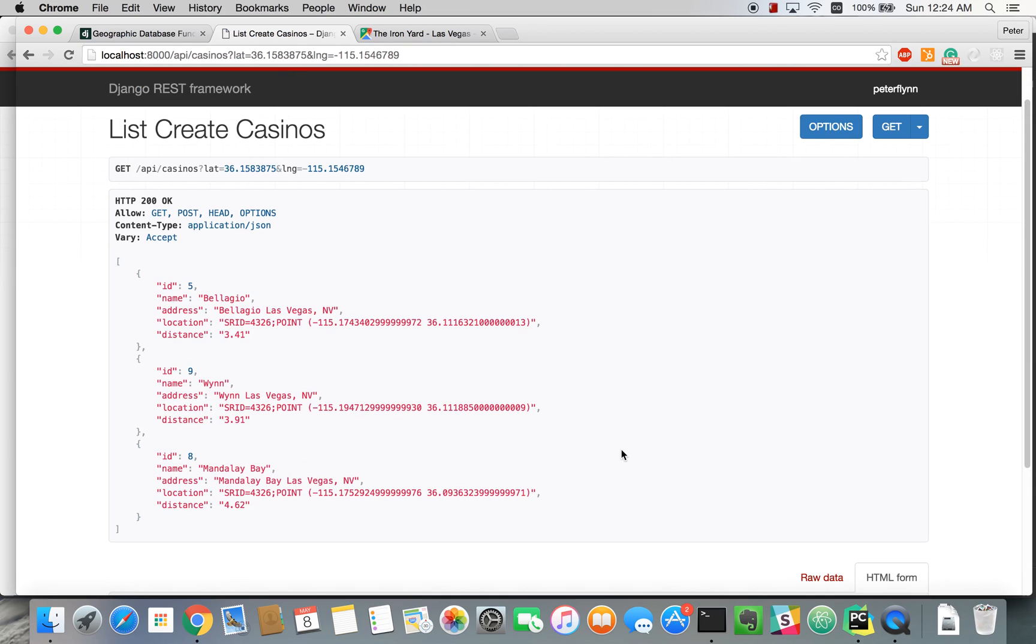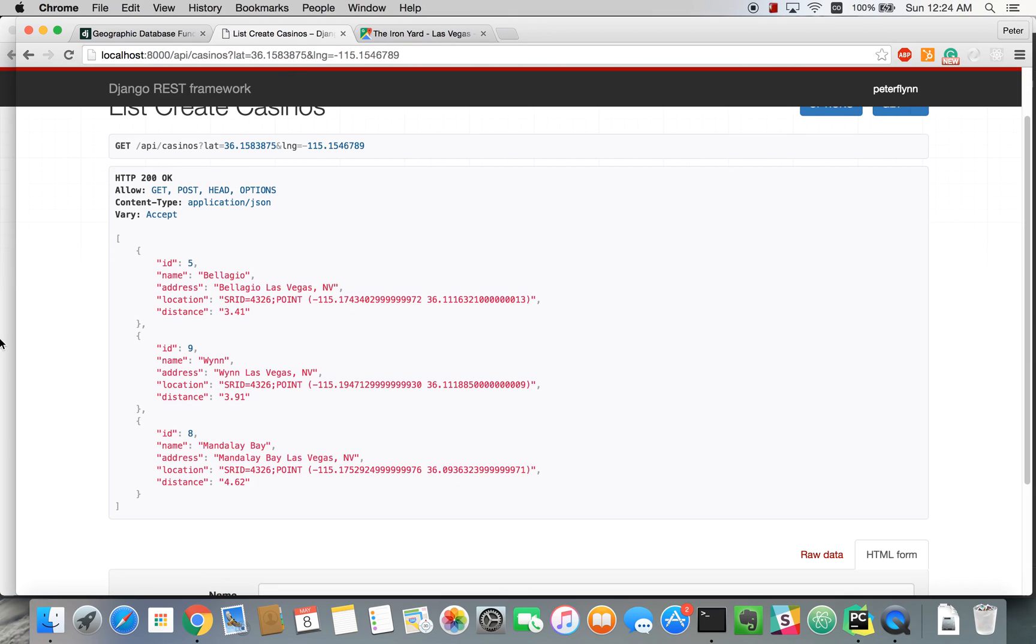And you can see this time, we get distance markers for how far away each casino is.